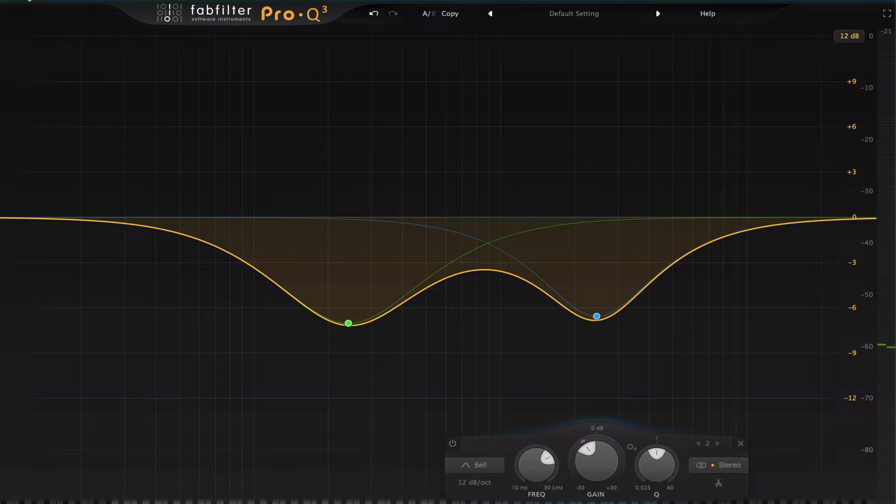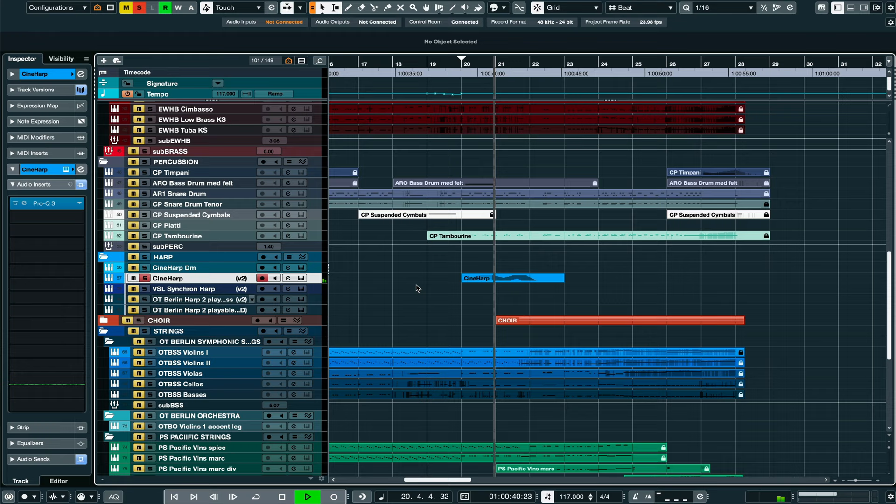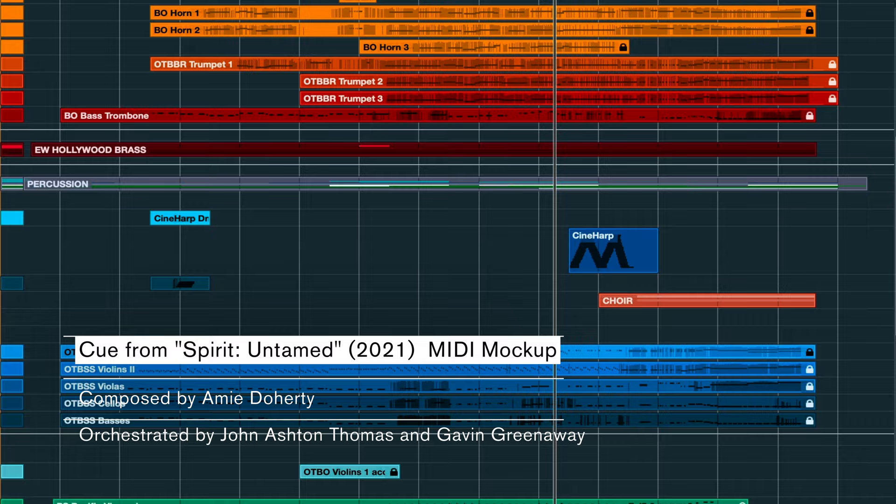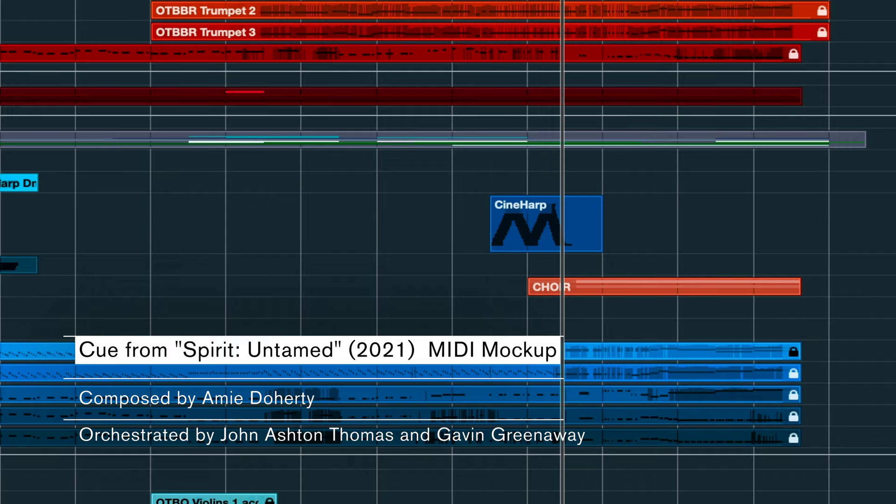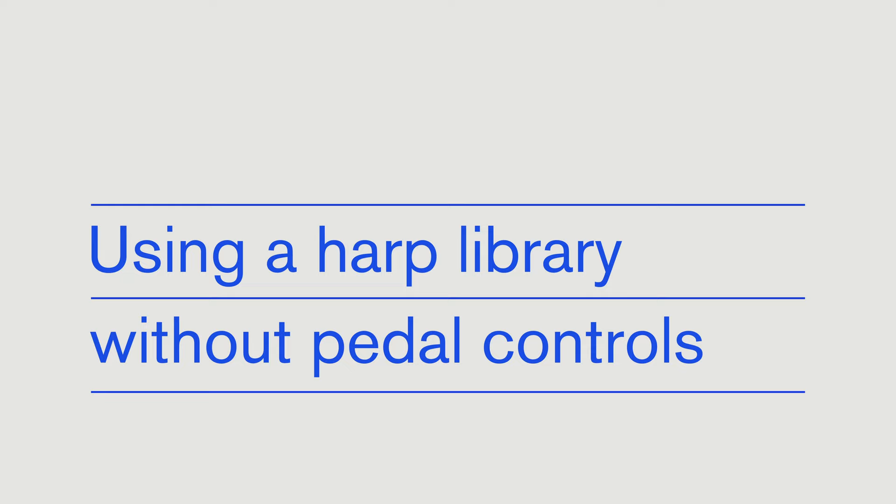So that gives us an overall slightly softer and lighter sound that works better for a glissando. Okay, so now that we've made all those adjustments, let's listen to the final result. Here it is first by itself. And here in the context of the full mock-up.